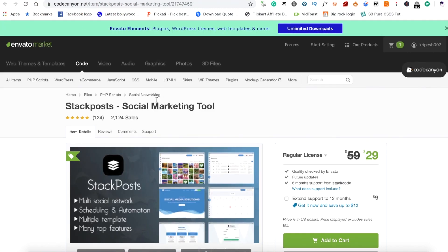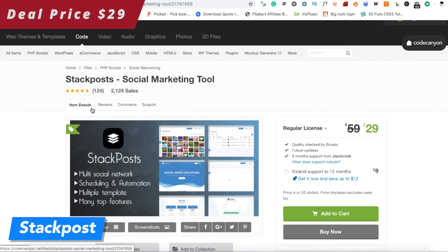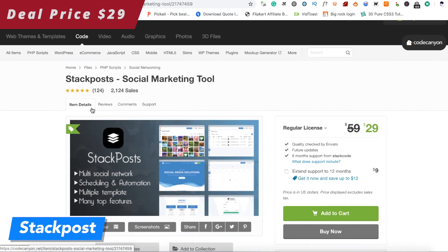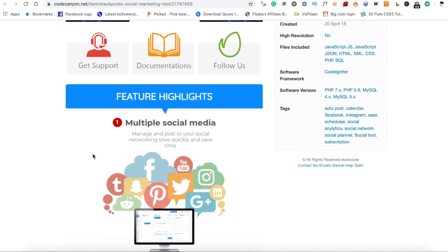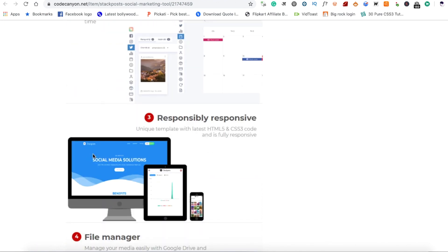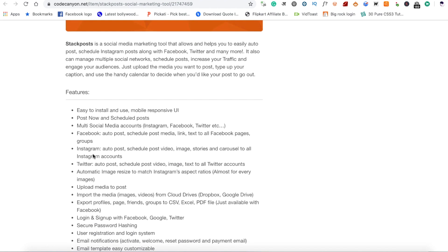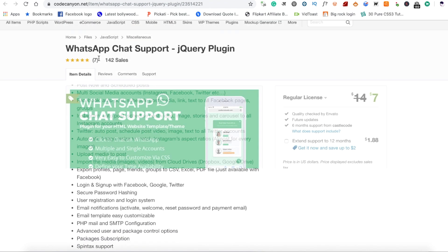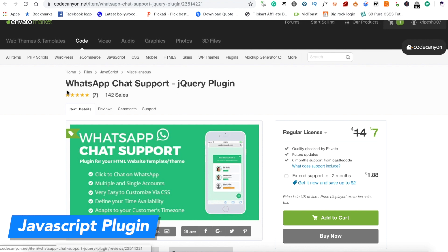The next option is Stack Post. I think it's very interesting. This is $1.29 and follows the same concept of scheduling and automation. You can use it on Instagram, Twitter, and other social media platforms.